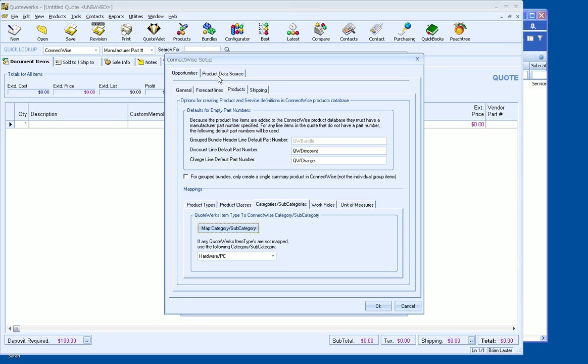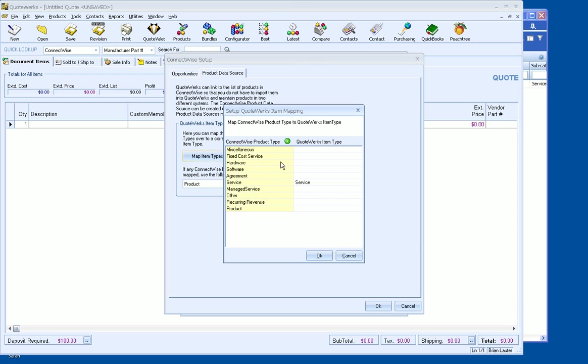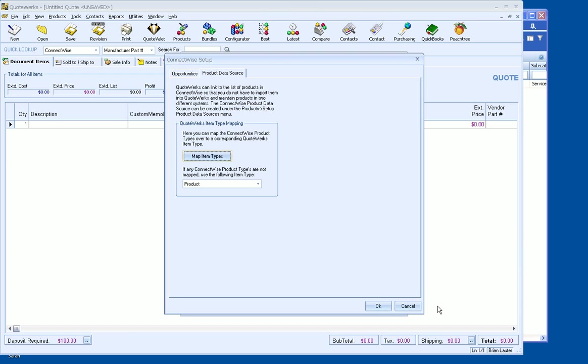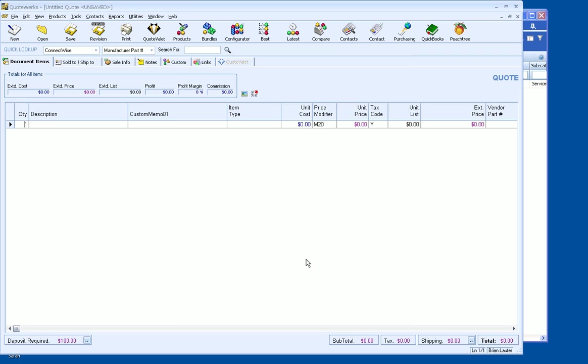And then the last thing you need to do under the Product Data Source here, we're going to go to Map Item Types. And we're going to map a service item type to a QuoteWorks item type of service. Pretty straightforward there. So now, let's go ahead and bring in that service item from ConnectWise.